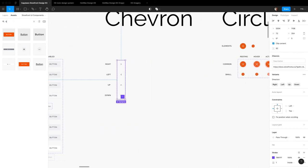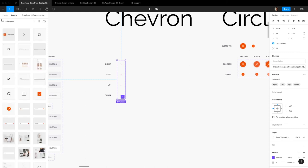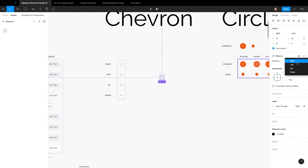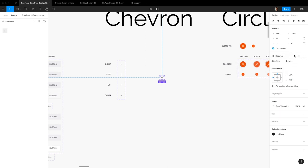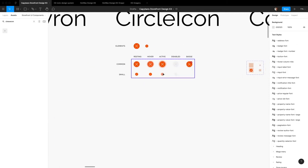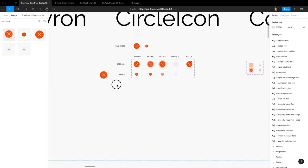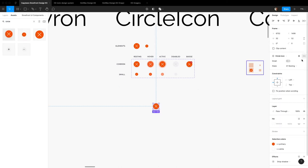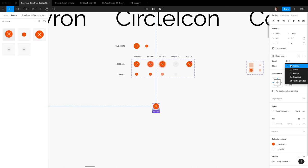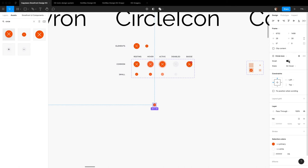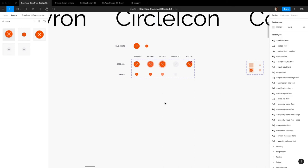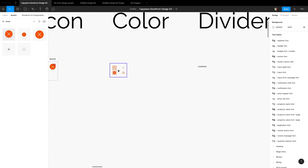Chevron pretty much the same thing, but now they're combined into one variant. So you can just select what direction you want without having to go into this menu over and over again. Super handy. Circle icon, same thing, variants. So when you pull this out, you have small toggle and all the different states. So if you want a hover and small, everything's just super easy to use.